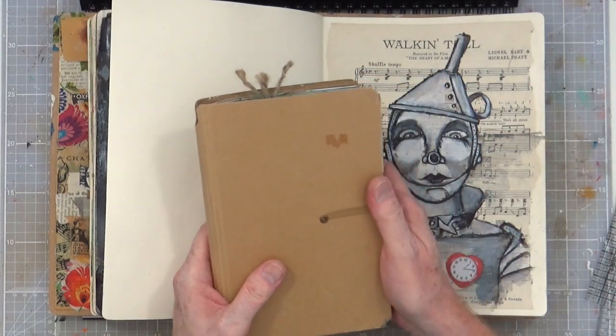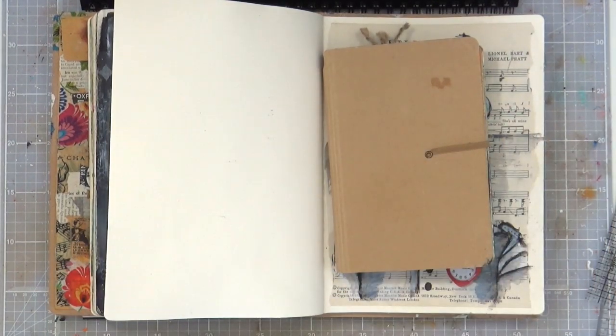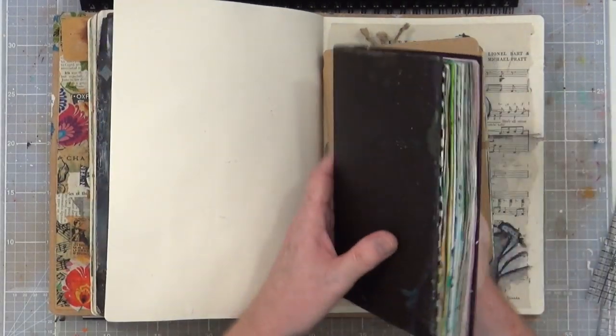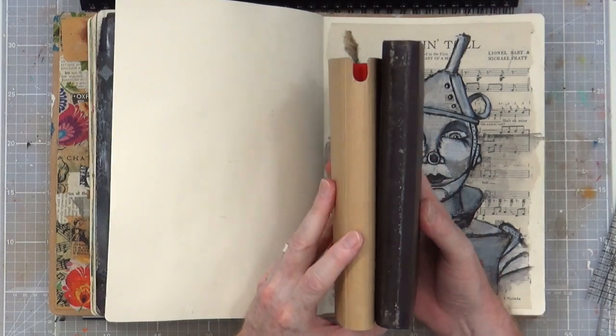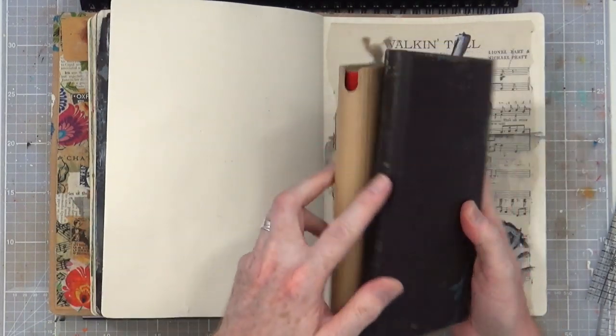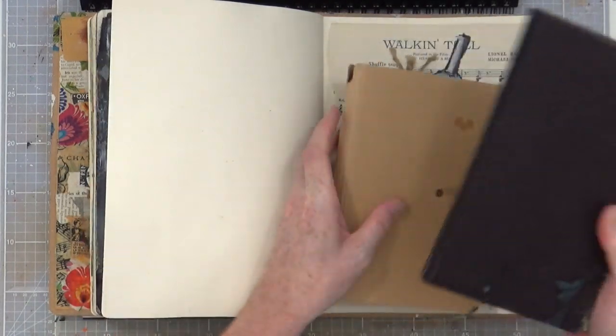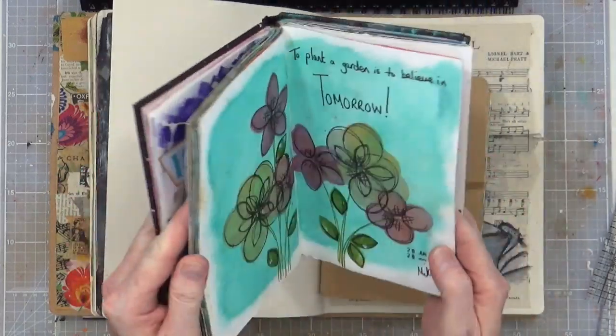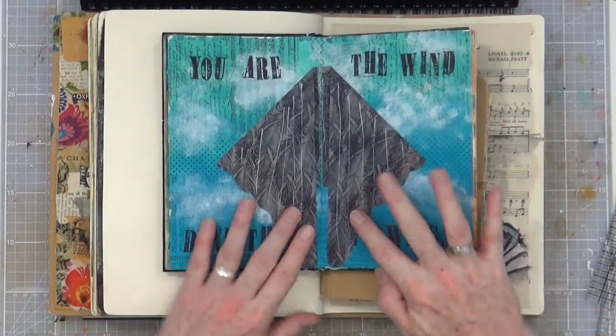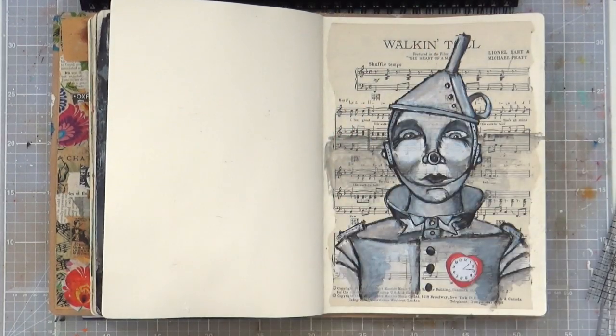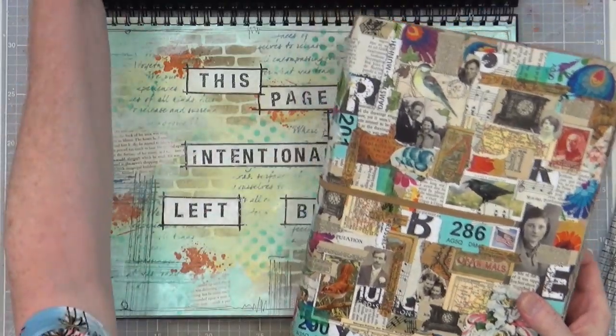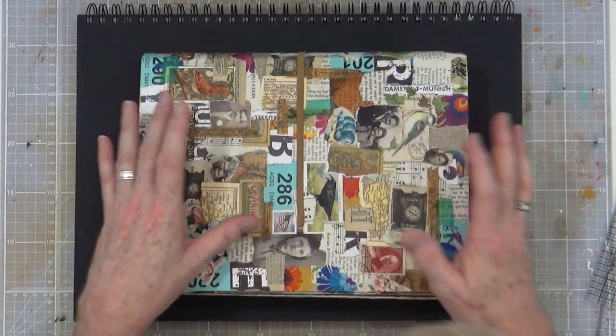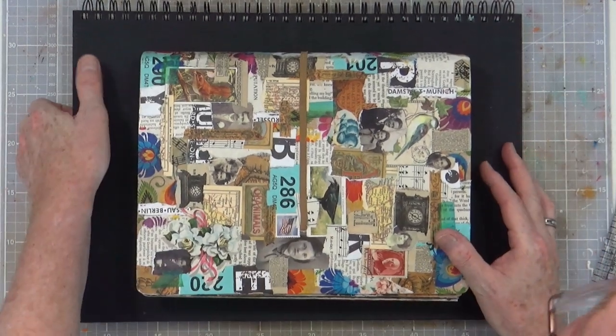This small Dylusions art journal is similar sort of size to the Strathmore mixed media journals as well. Let me compare. The Strathmore one is actually taller, similar width but taller. It's bigger than the Dyan Reaveley one and probably just as expensive. This was my first small art journal. Lots and lots of different journal sizes. From this I progressed into the circle art journal, the large 12 inch one, the small 8 inch one. They're all very big, they're all large and they take a lot of time to actually do a project.